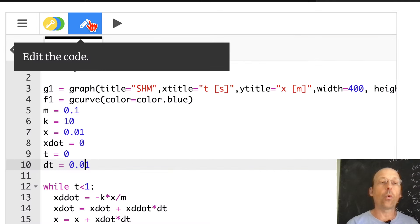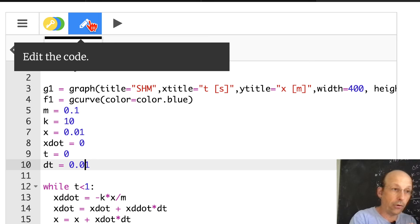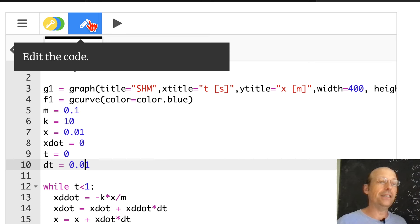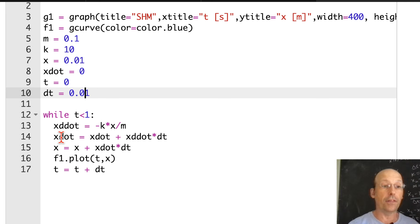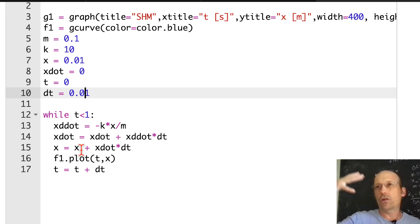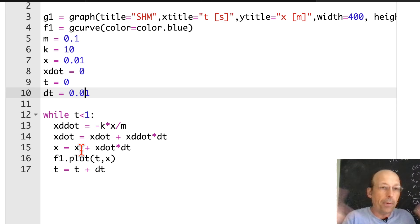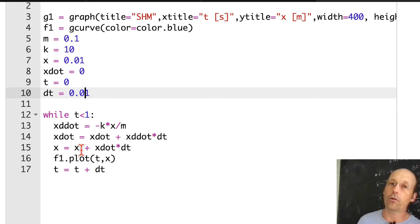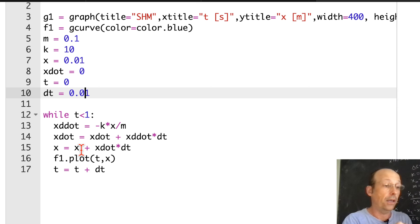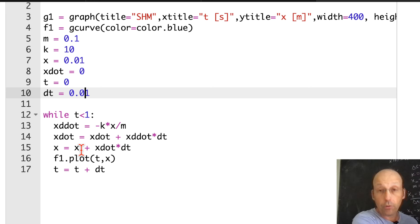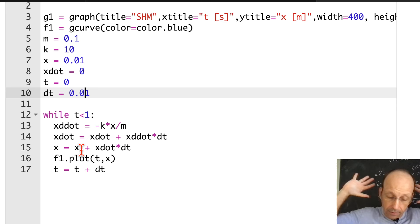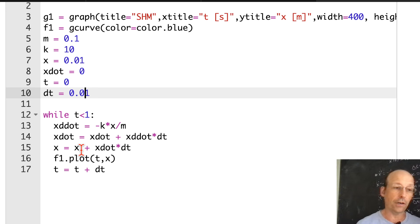This is called the Euler method for numerical calculation. There are better methods, but this is the easiest. One important note: in the calculation order, you want to compute the highest-order derivatives first — calculate the second derivative, then the first derivative, then the position value. If you switch the order, you get a much less accurate solution. You could also check by plotting the total energy as a function of time to see if it stays constant. Sometimes we can solve differential equations analytically; sometimes we can only do it numerically.